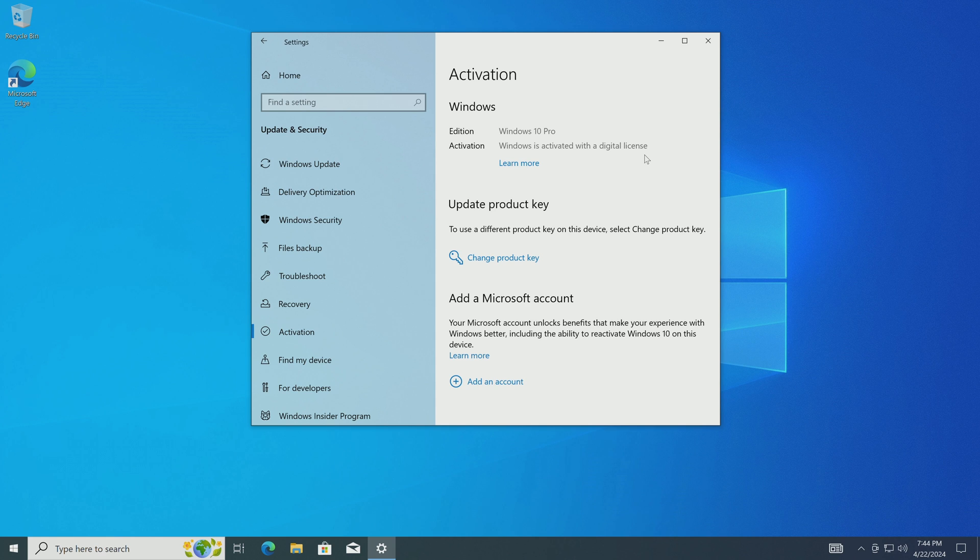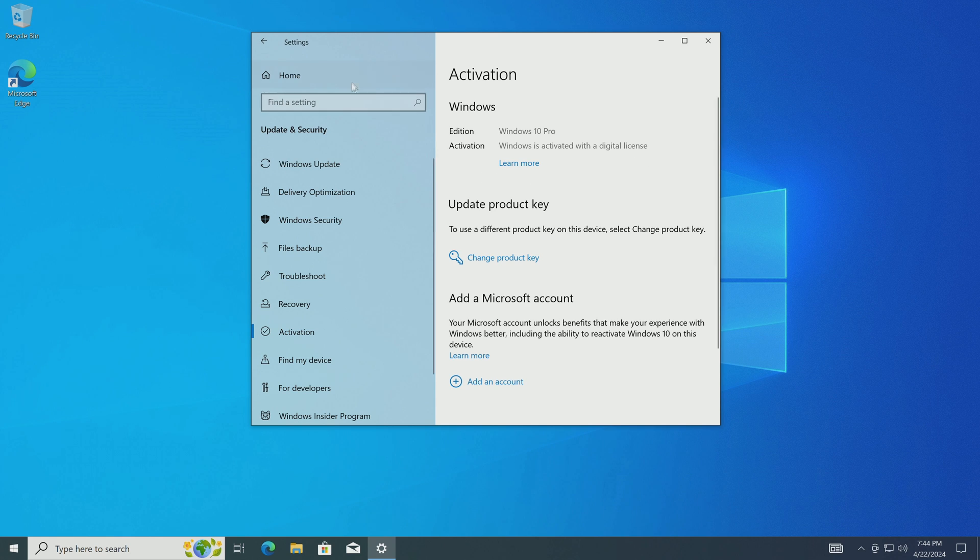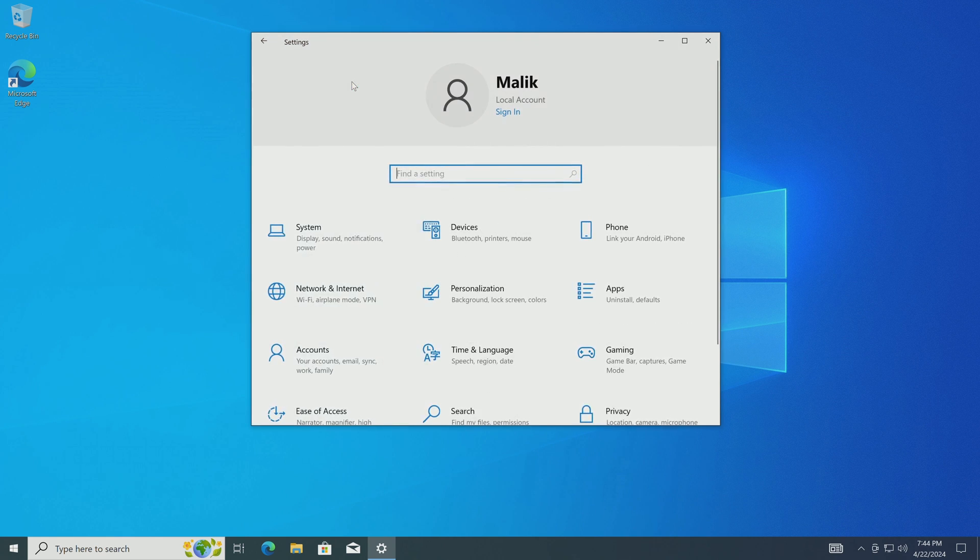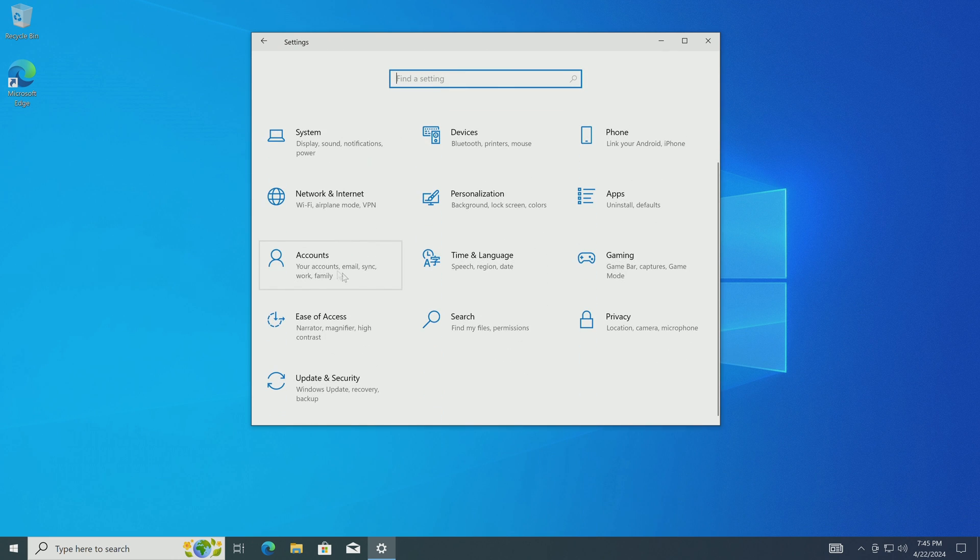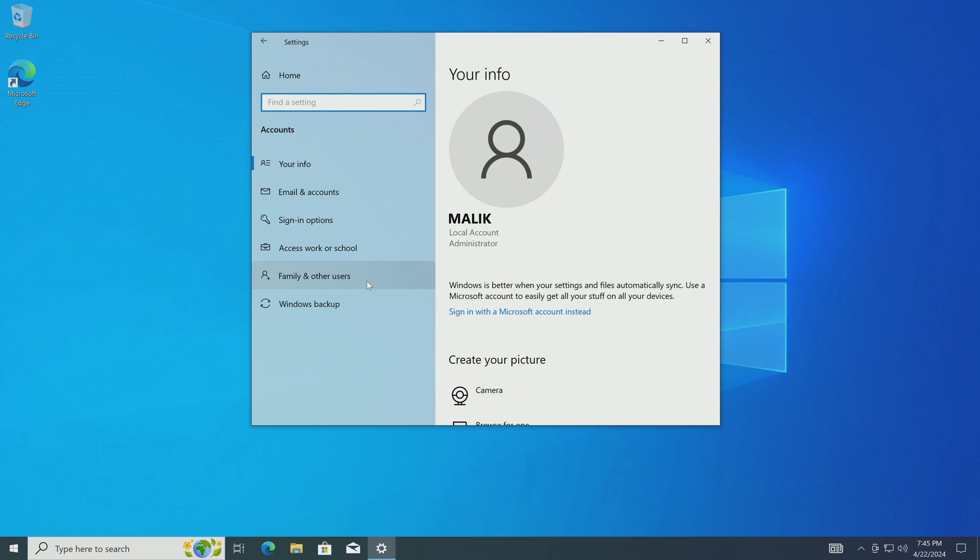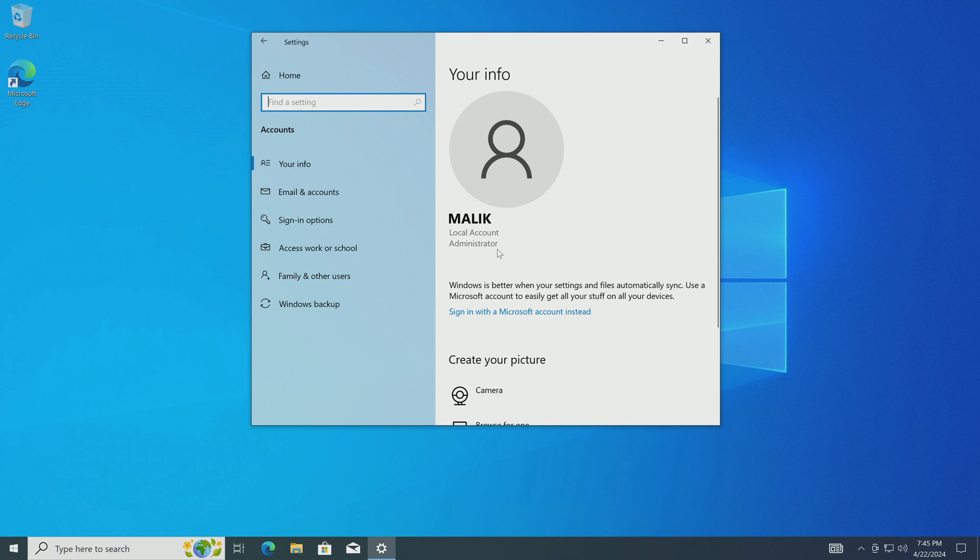In fact, this is a new version of Windows and you will also have many necessary security updates, please do not refuse them. Now I'll go back to the main menu and open the section accounts. Here we see that now my Windows is controlled by a local account and its name is Malik.